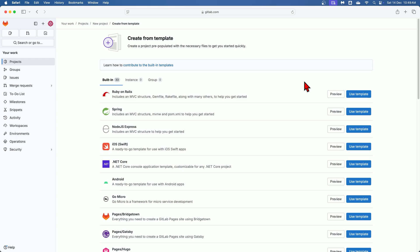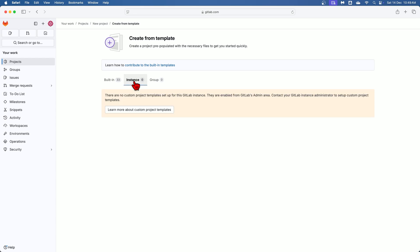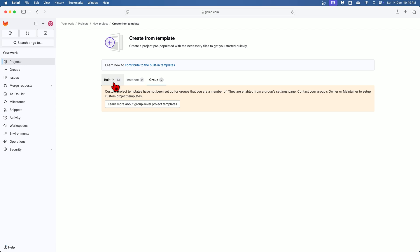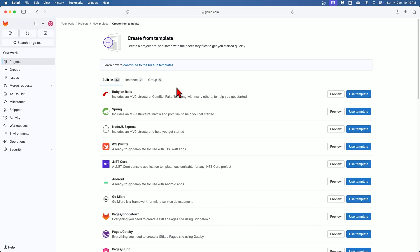Over here choose a template. Select a predefined template from the available options such as Ruby on Rails, Spring, iOS, Android. So you have different options available over here, and if you want to go with the template that has been created by your organization, then you can go to this particular instance option or this group option. As of now let's go with this built-in option, and let's say we are going with this Ruby on Rails option.